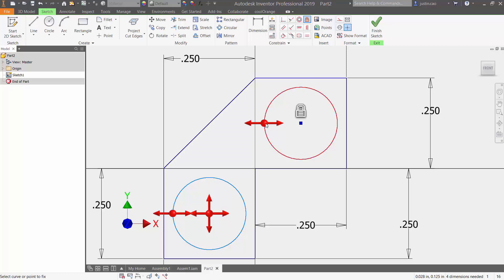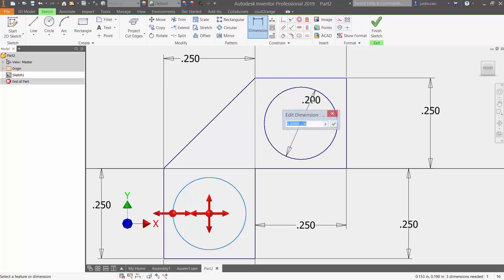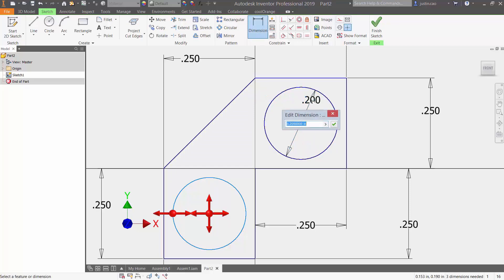The arrow right here represents that it can still grow bigger or smaller, so if I dimension it, it's going to disappear as well.